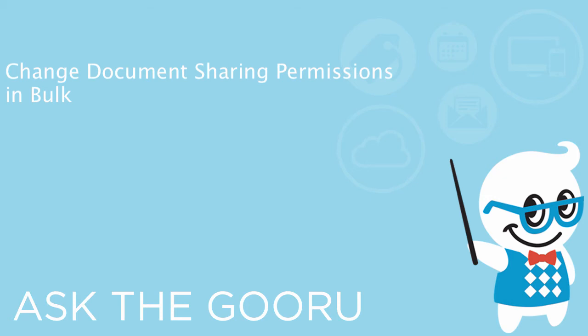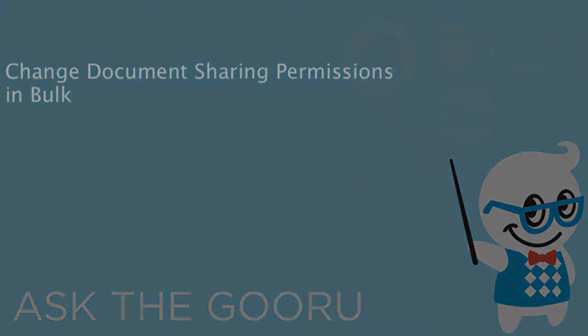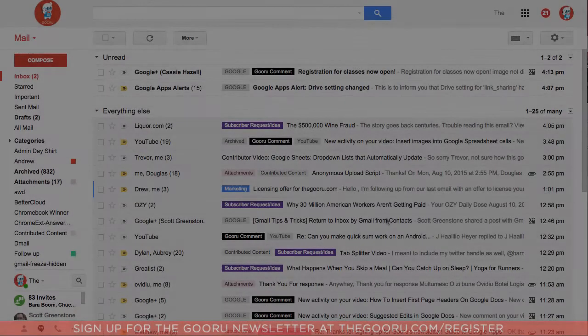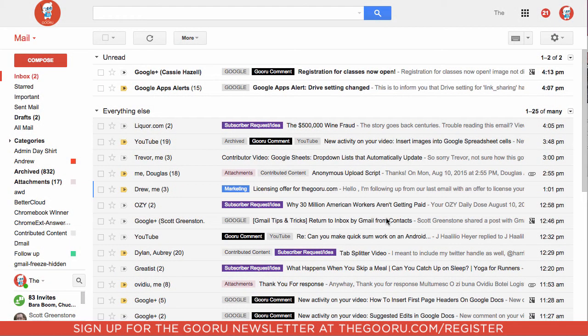Welcome back to Guru. Today I'm going to show you how to change the sharing permissions of your Google Drive using the Admin Console and a third-party tool.